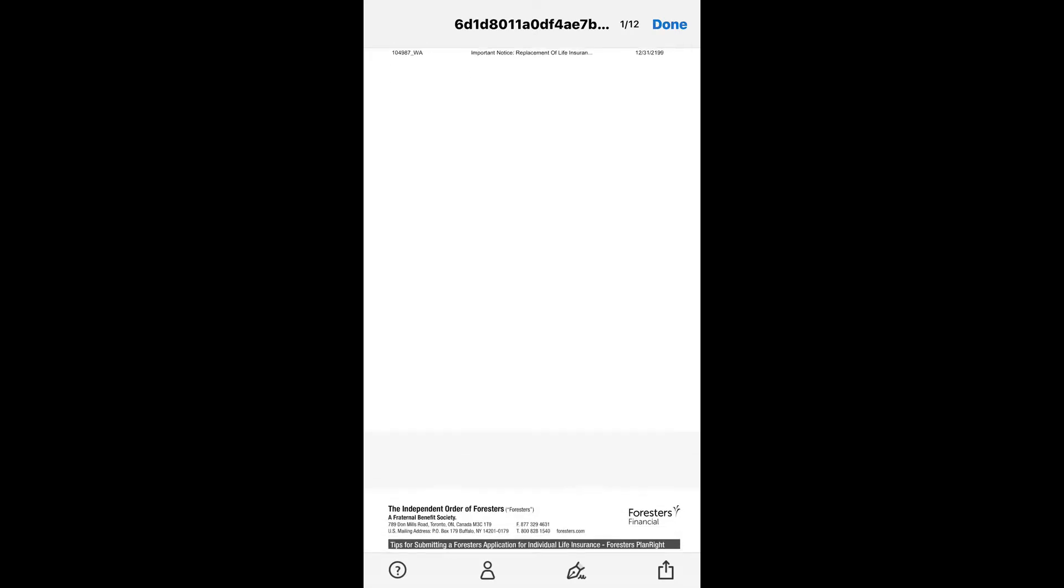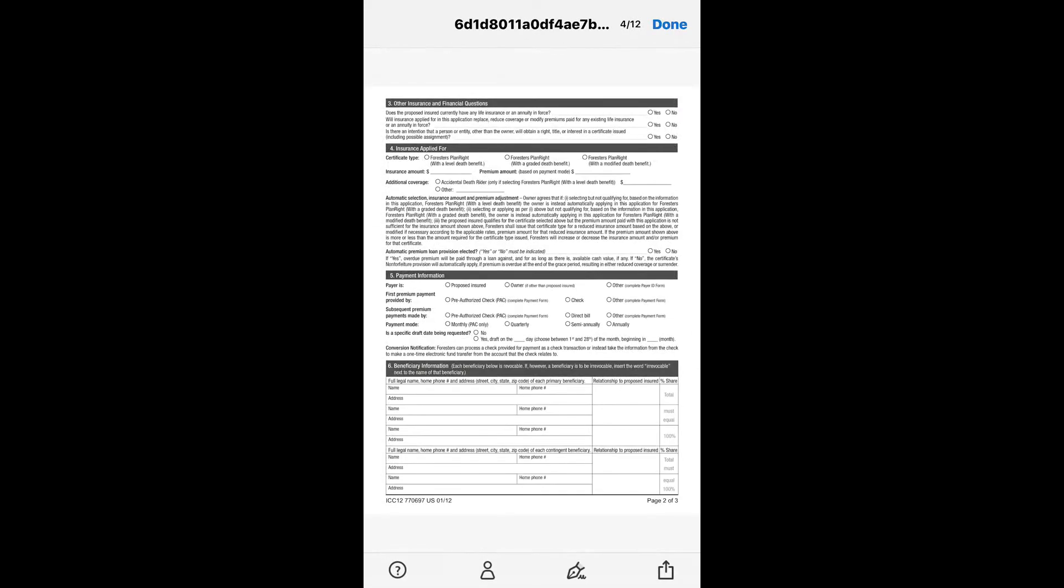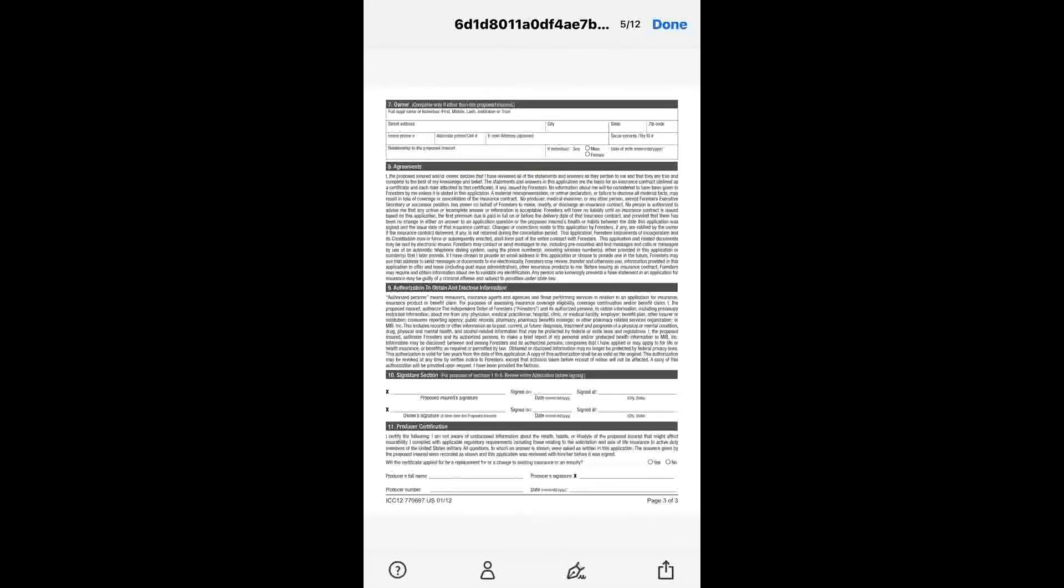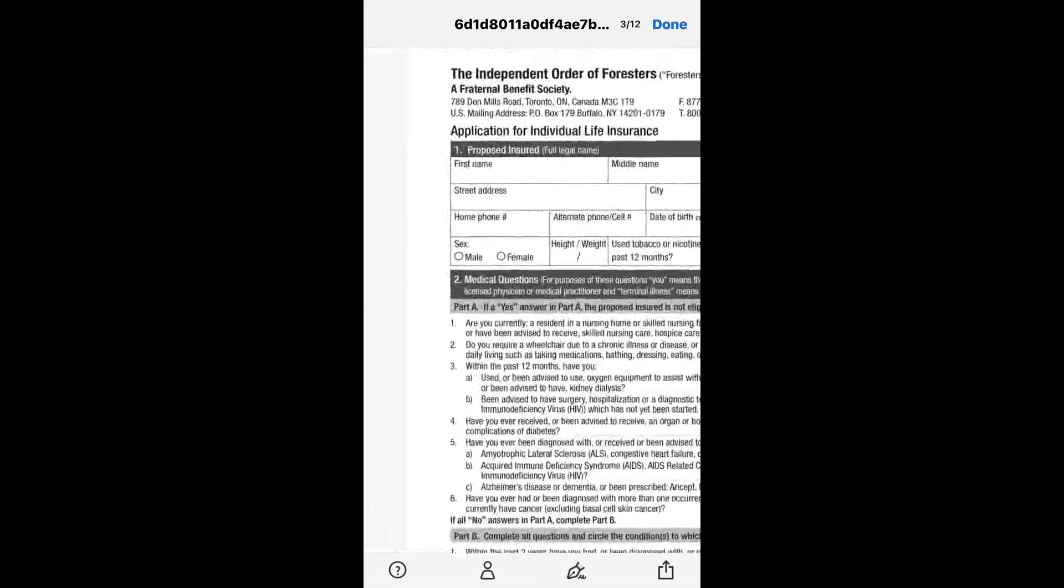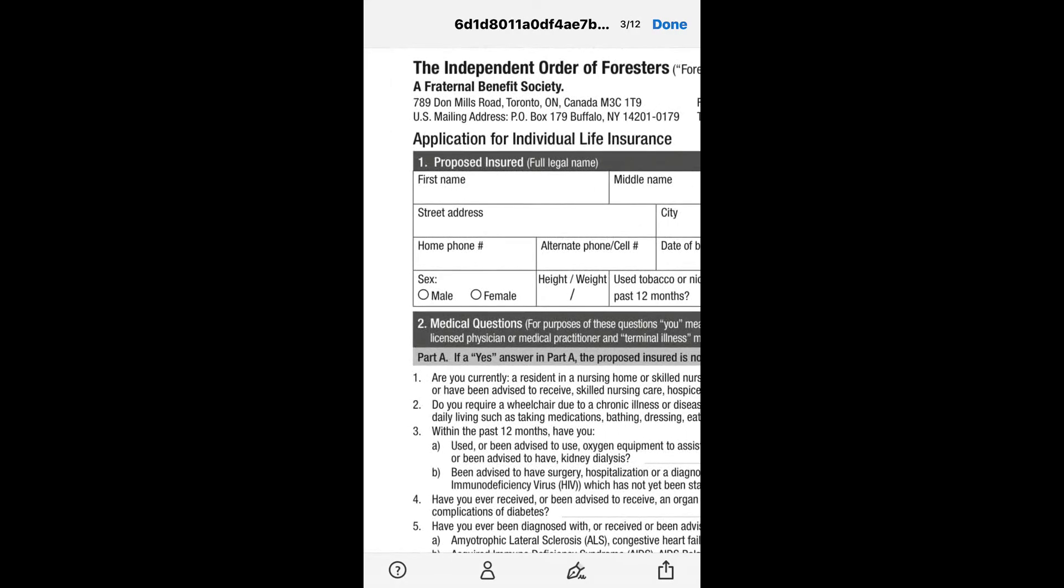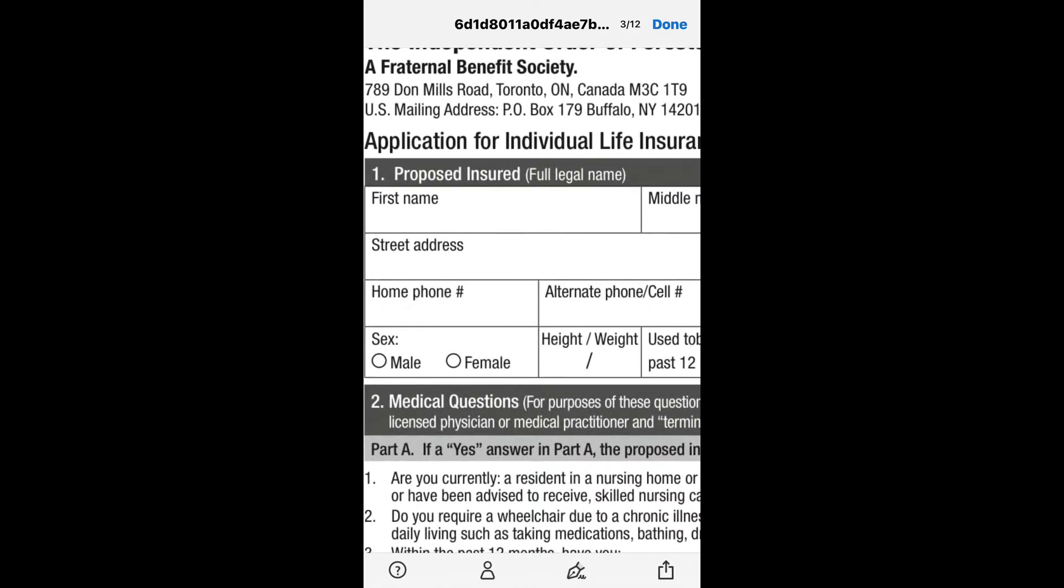It will allow you to scroll through the application and then will allow you to fill it out. What you want to do is actually go to the area that you want to fill out. In each area, all you have to do is click on the box.